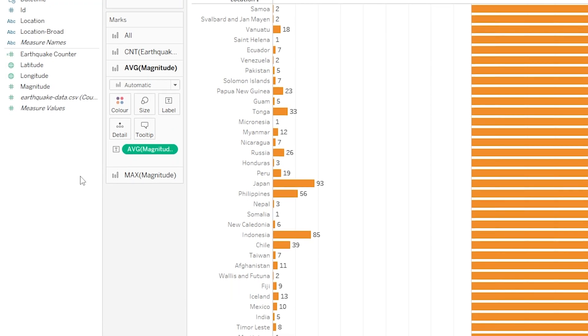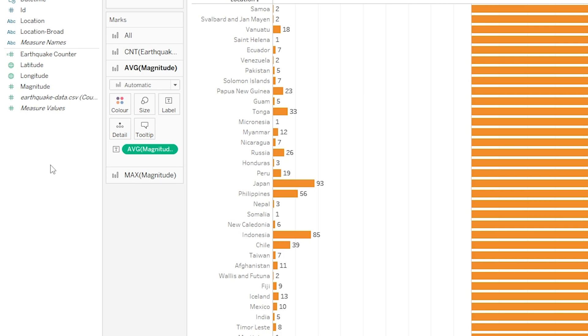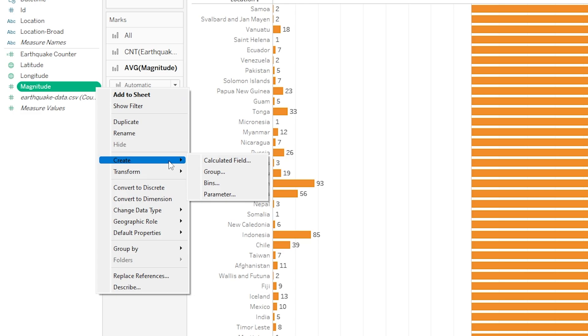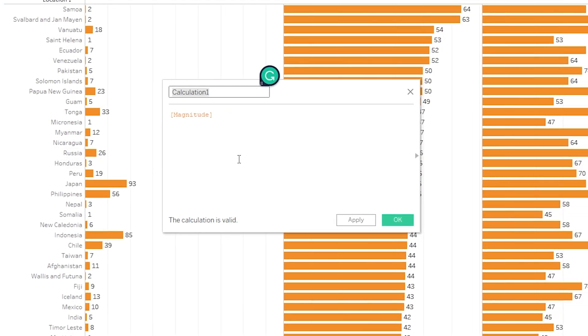Another option is to right-click in the empty space at the bottom here and create calculated field. Finally, if we wanted to save ourselves a tiny amount of time, we can right-click on one of the variables that we want to use as part of our calculated field. So let's just pick Magnitude for example, and we can click on there or click the drop-down, we can go down to Create and then Calculated Field. You can see that this final approach would actually put that variable straight into the code box for us to manipulate or apply logic to, which can be quite useful.